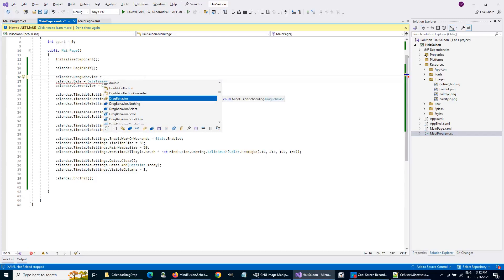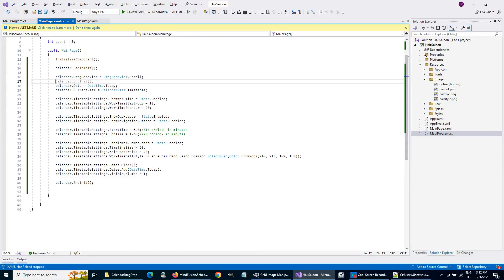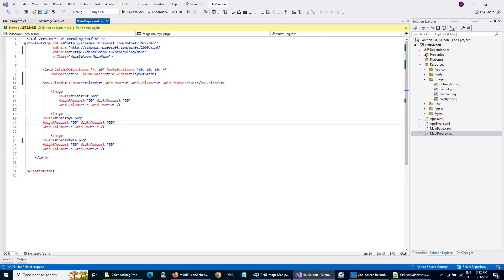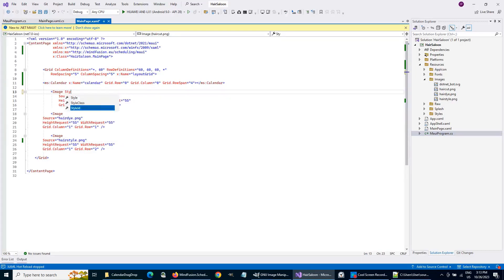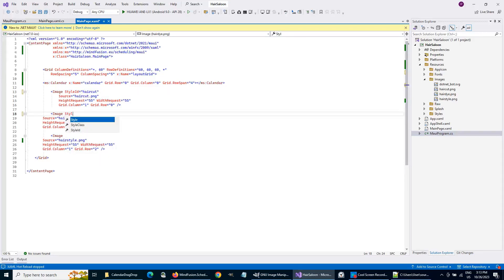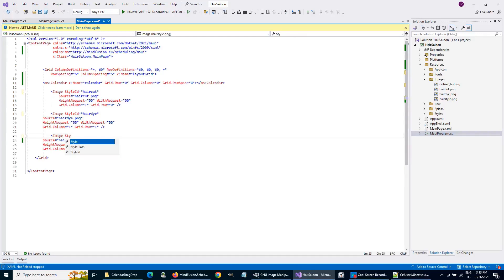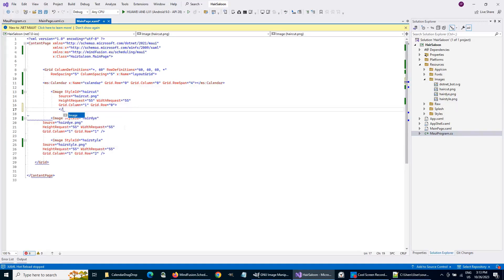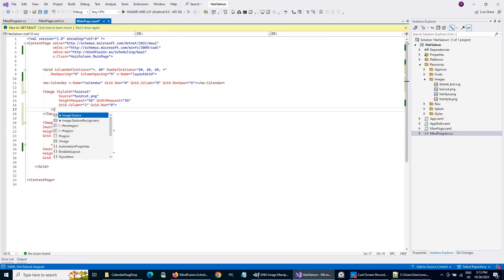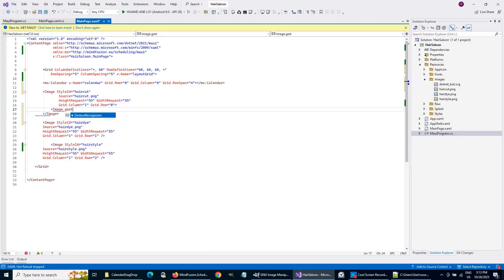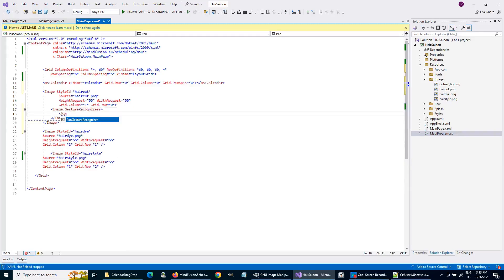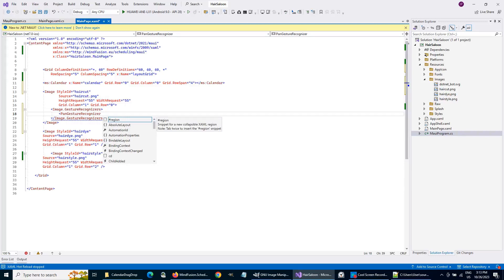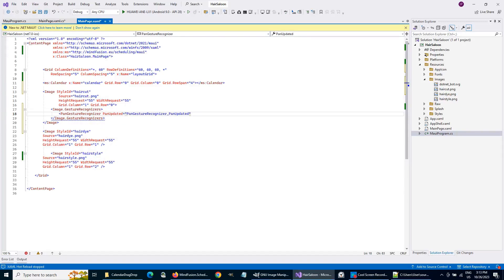We will set the drag behavior of the calendar to scroll to allow users to drag appointments and to scroll the view. Next, let's give each image a Style ID so we can refer to it in code. We are going to add a Pan Gesture Recognizer for each image. We will handle the Pan Updated event, and we will do it with the same method for all three images.